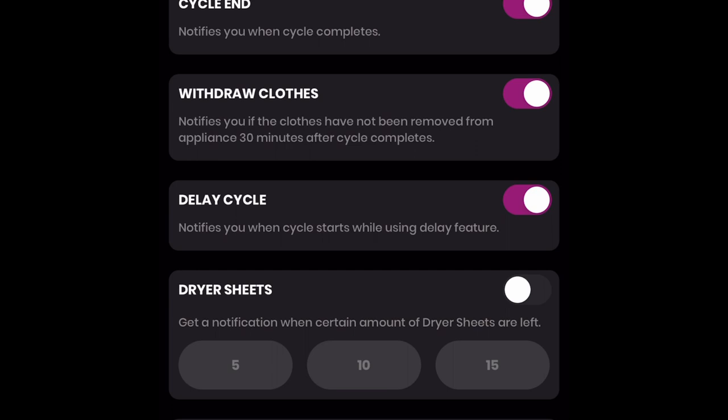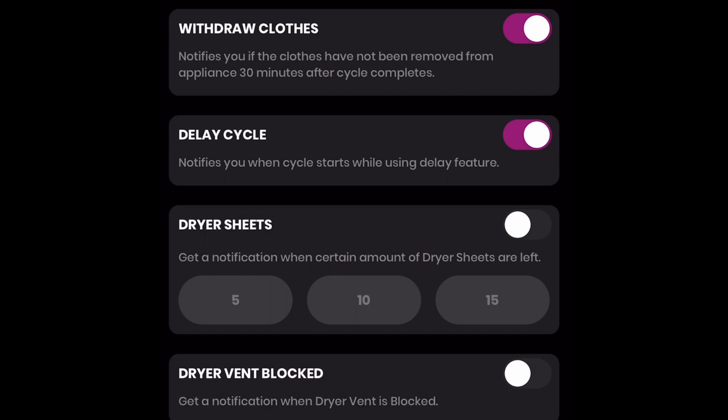Notifications include letting you know that you only have a certain amount of dryer sheets remaining, notifies you to withdraw clothes if the clothes have not been removed within 30 minutes, or notifies you when a cycle is completed that your clothes are damp, clean your filter — my favorite of course — or that your Smart Dispense is low and it's time to refill.